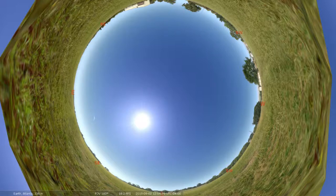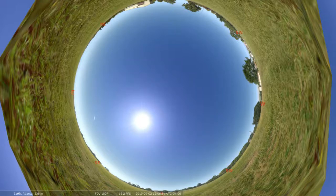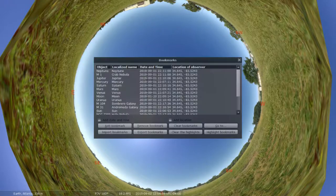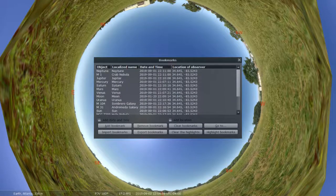Alright so what you'll need to do is access the bookmarks feature in Stellarium by clicking Alt and the letter B on your keyboard.